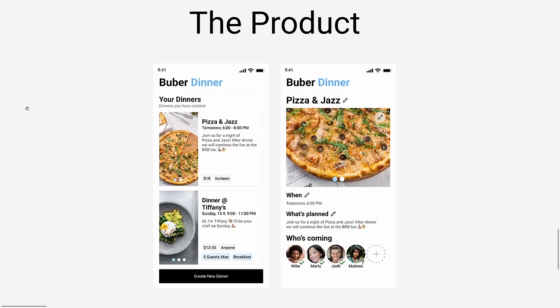Hi everyone, welcome to my brand new series building a REST API completely from scratch following clean architecture and domain-driven design principles. In this series, we're going to be building a web API completely from scratch. I'm going to try to make the videos more or less self-contained. In this video, we're not going to be diving too deep.